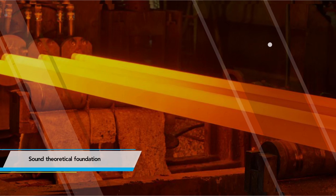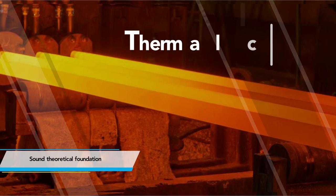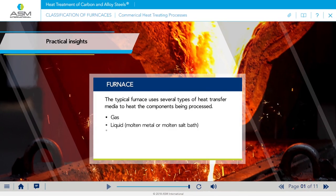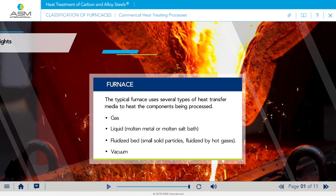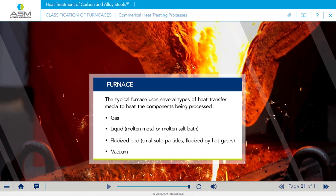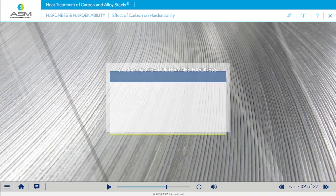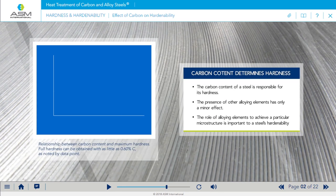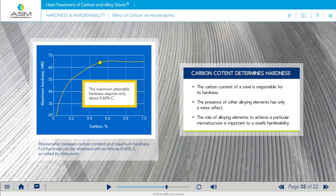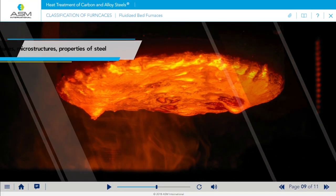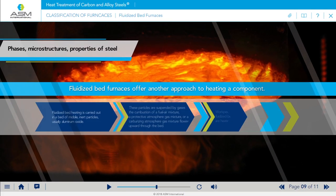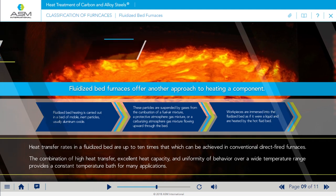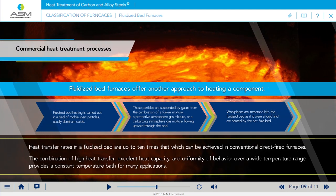You will get a comprehensive theoretical foundation and practical insights that will help you understand the different factors at play in the heat treatment of carbon and alloy steels, and various phases, microstructures, and properties that can be achieved from commercial heat treatment processes.